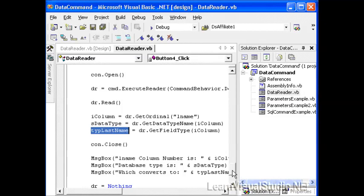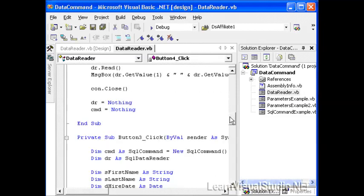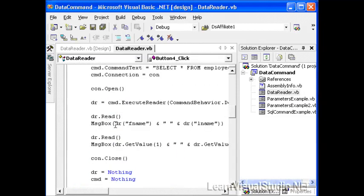So let's recap. The data reader is a quick way to retrieve information from a database. It's quick because it's forward only. It doesn't allow us to scroll backwards and forwards. Therefore, it doesn't have to keep a pointer, a sophisticated pointer that knows where to go previous and where to go next. And we noted that whenever we get the data back from the command that it is at the beginning of the file, we must call the read method in order to retrieve the very first row of data. We can also use the read method to retrieve any subsequent rows of data from the data reader.